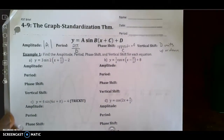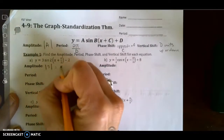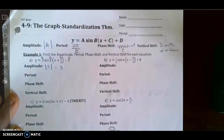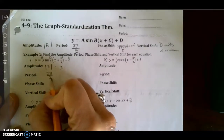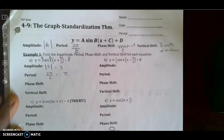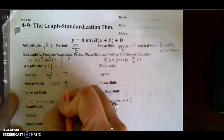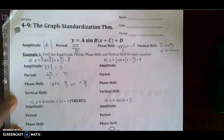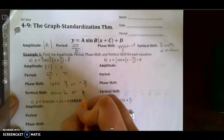Let's look at the first equation. Find the amplitude, period, phase shift, and vertical shift for each equation. The amplitude is the absolute value of 3, which is simply 3 — this is a, b, c, and d. The period is 2π divided by 2, so the period is π. The phase shift is left π/3, or negative π/3. The vertical shift is down 2, or negative 2.